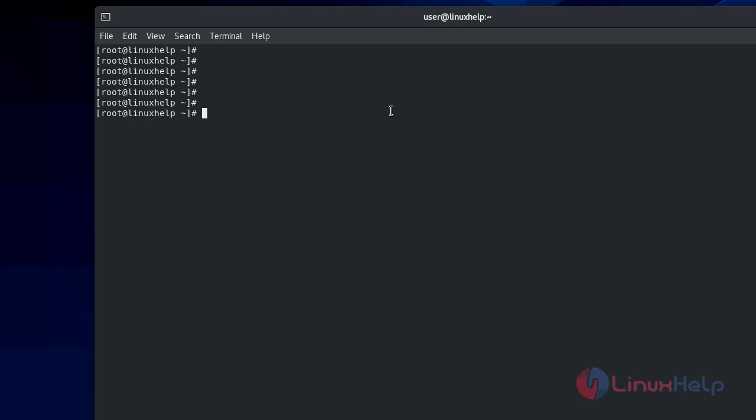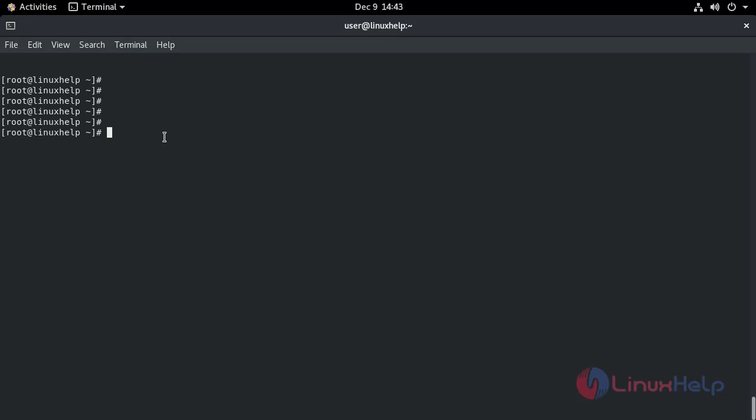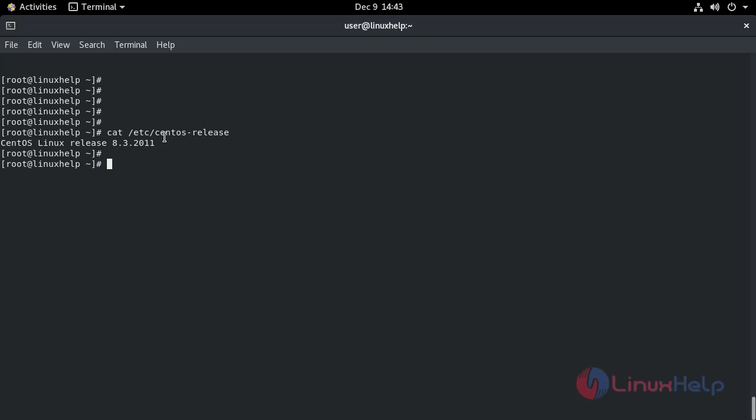First of all, I will check the installed version of OS on my system: cat /etc/centos-release. The CentOS version is 8.1.0.3.